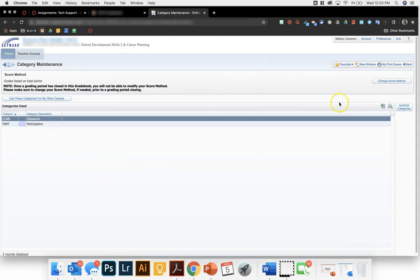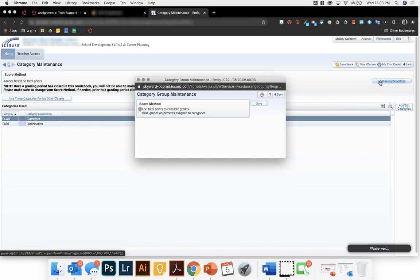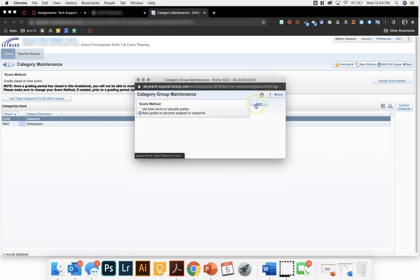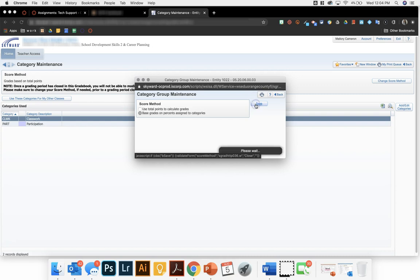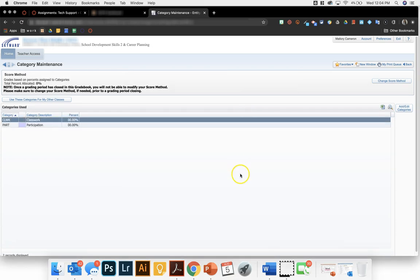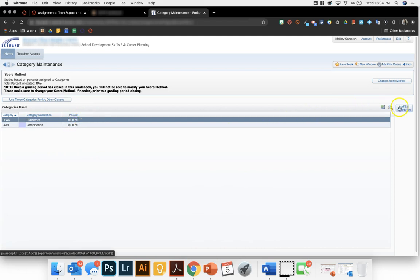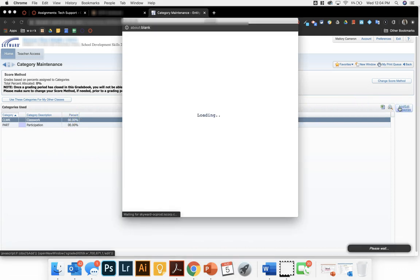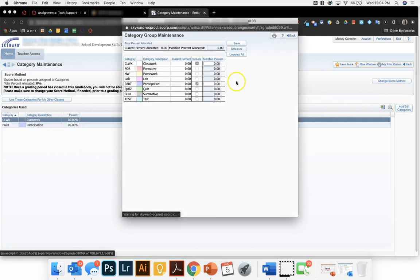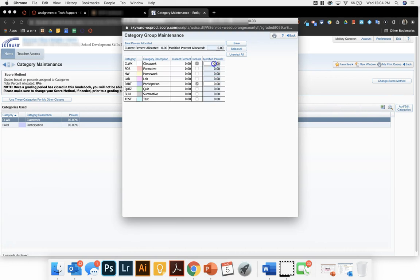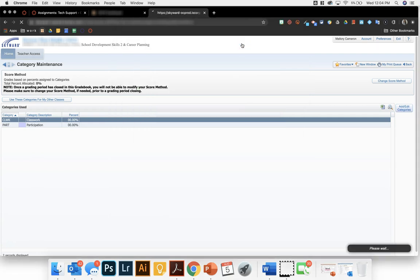Just for reference, if you decide to use percentages, you'll notice that it has this zero out of zero. You'll have to go back to add slash edit categories and then type in the percentage that you want each of those categories to count for and save it.